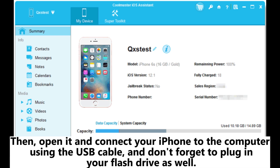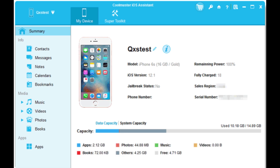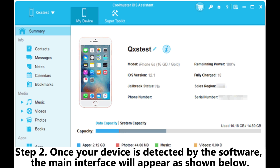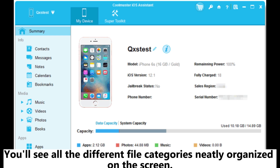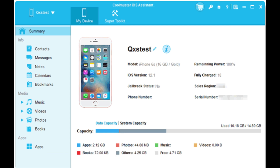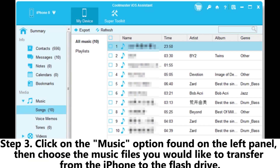Connect your iPhone to the computer using the USB cable, and don't forget to plug in your flash drive as well. Step two: once your device is detected by the software, the main interface will appear as shown. You'll see all the different file categories neatly organized on the screen. Step three: click on the Music option found on the left panel.